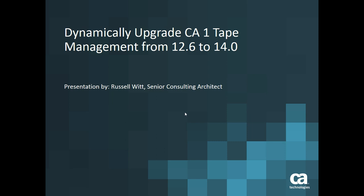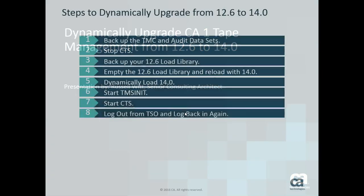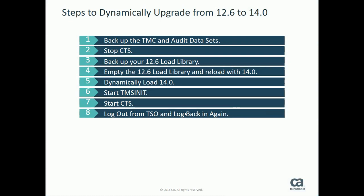Dynamically upgrade CA1 tape management from 12.6 to 14.0. The steps to dynamically upgrade from 12.6 to 14.0 follow eight simple steps and we'll go through each of these in more detail.